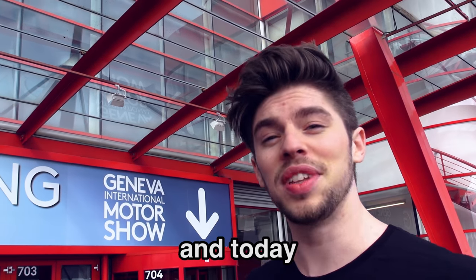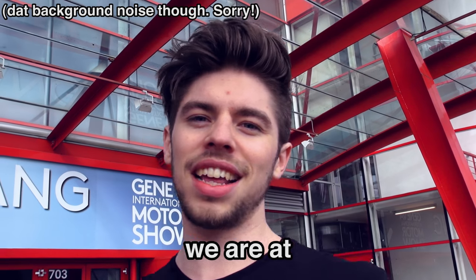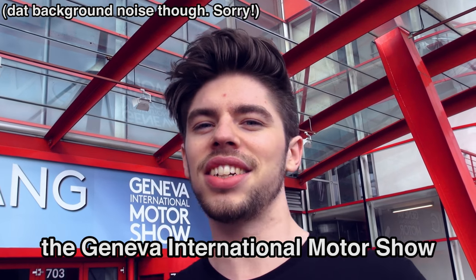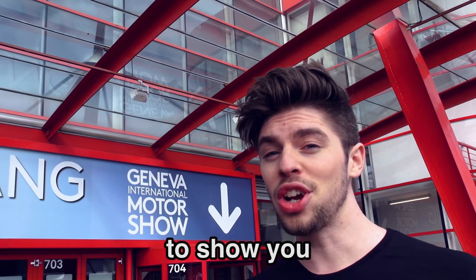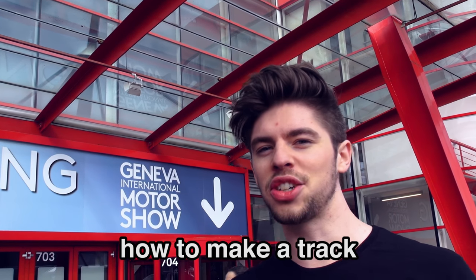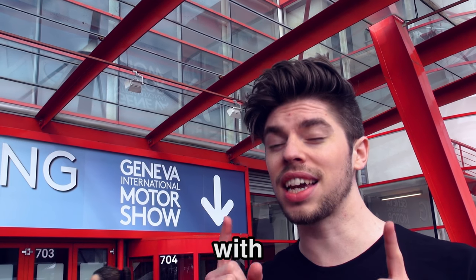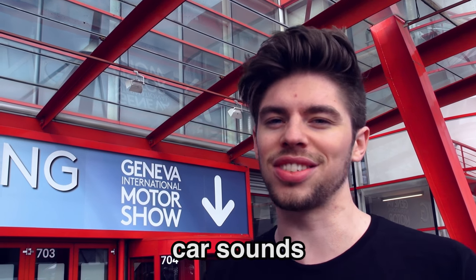Hey everyone, it's Edouane and today we are at the Geneva International Motor Show and I'm going to show you how to make a track with car sounds.